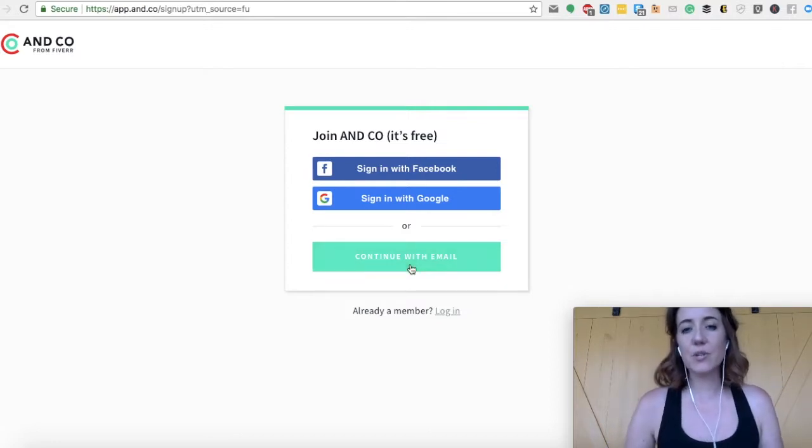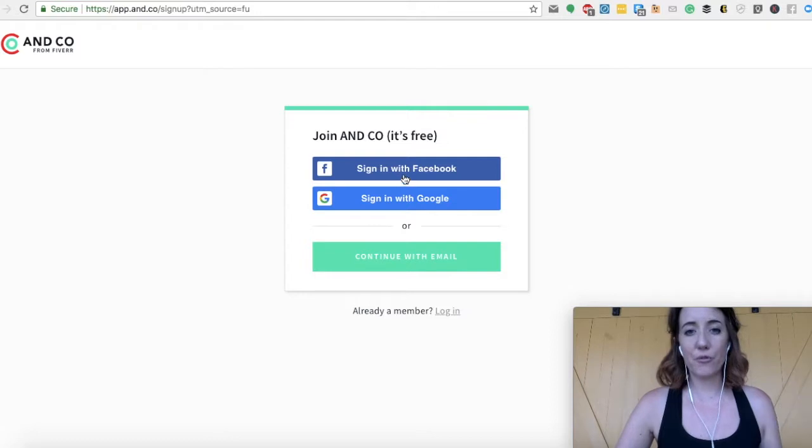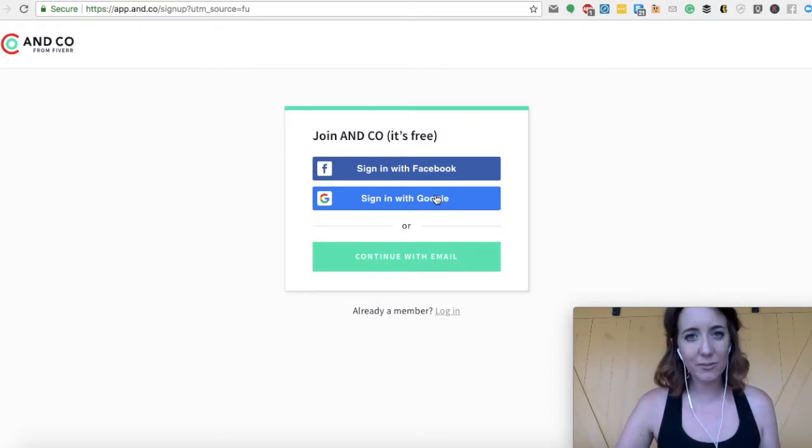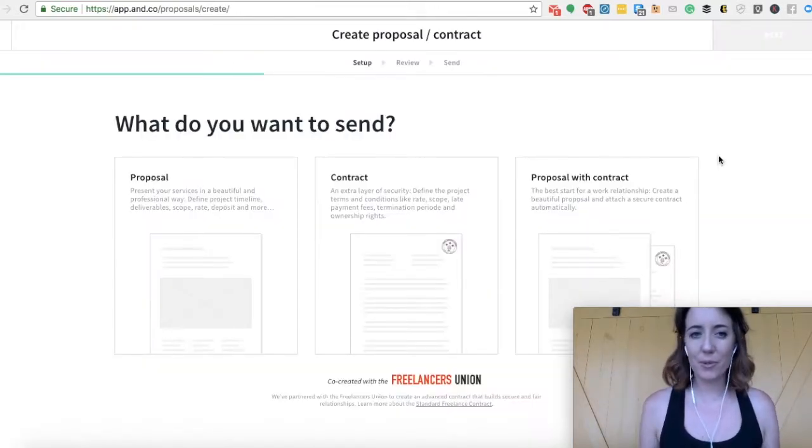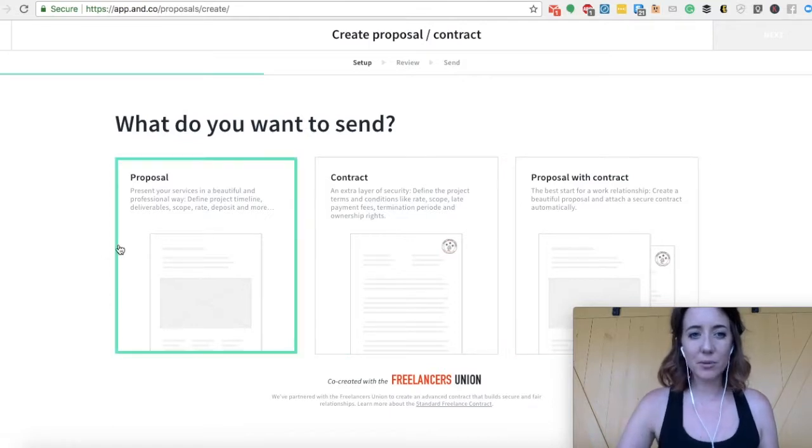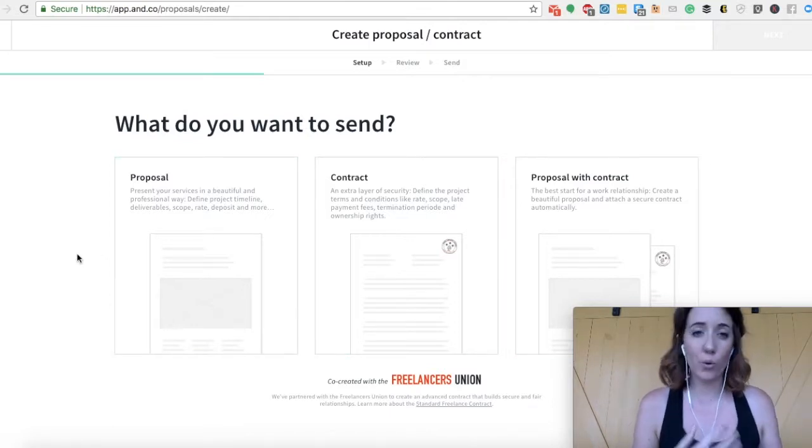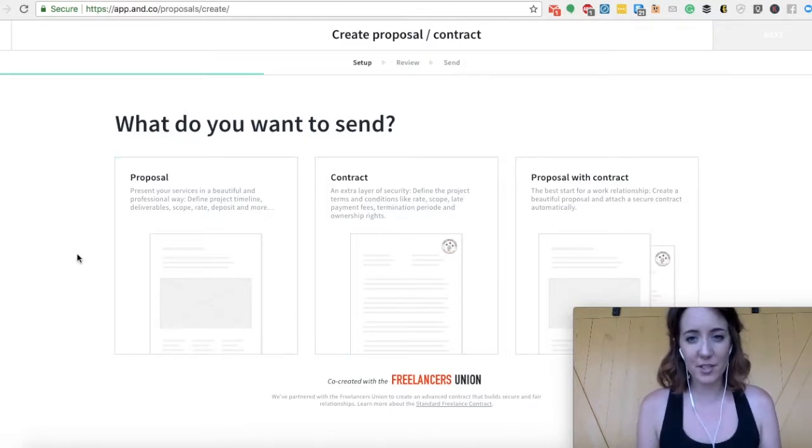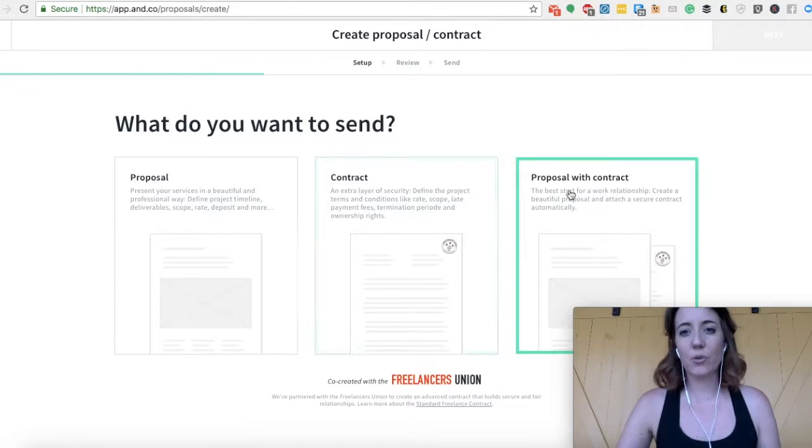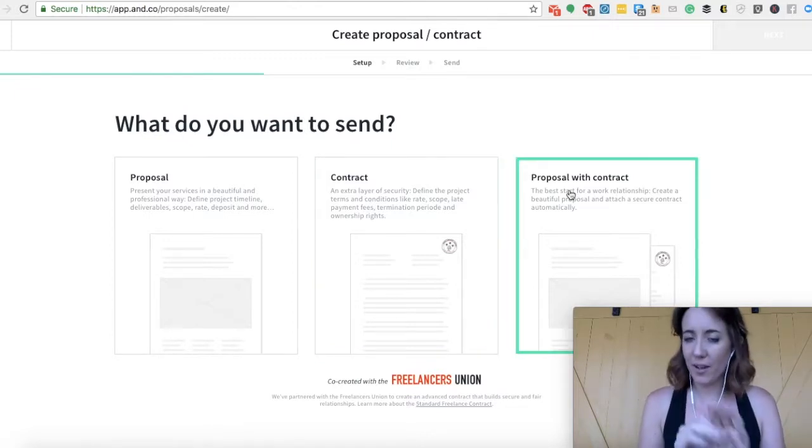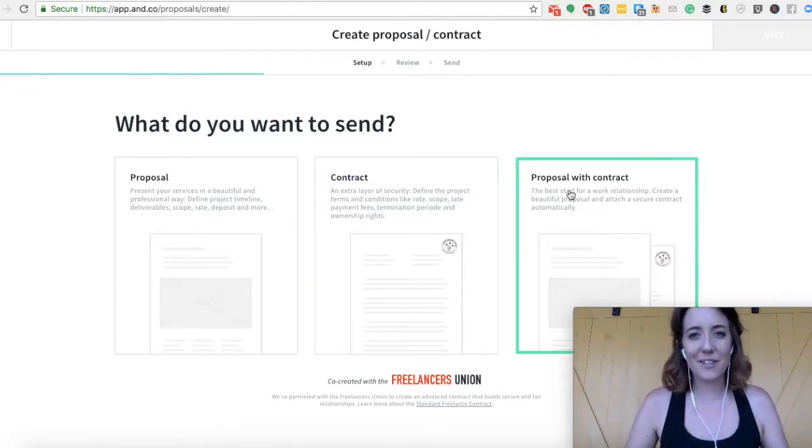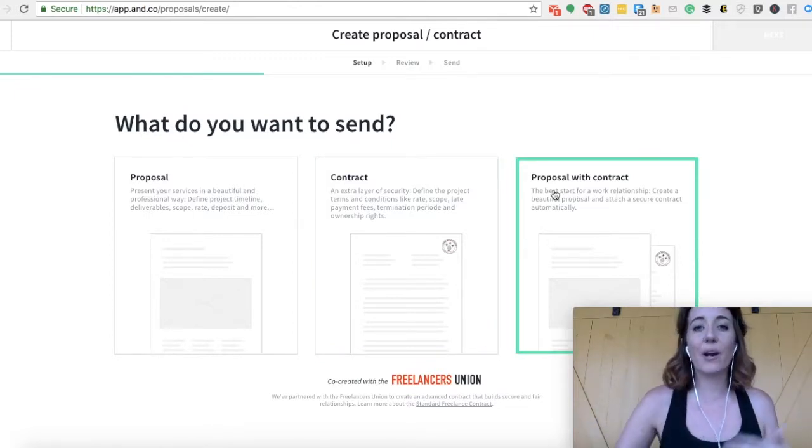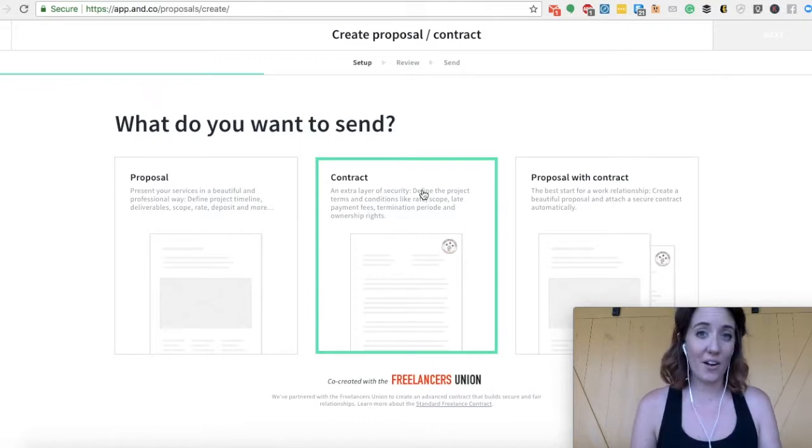So what you'll want to do here is either sign up for an account by logging in through your Facebook, your Google, or with your email. And once you sign in successfully, you have a few options here. You can keep it very simple and write up a professional proposal for your services. You can write up a contract or a proposal with a contract. There's a lot of stuff to go through here, but what I recommend you focus on is the contract.